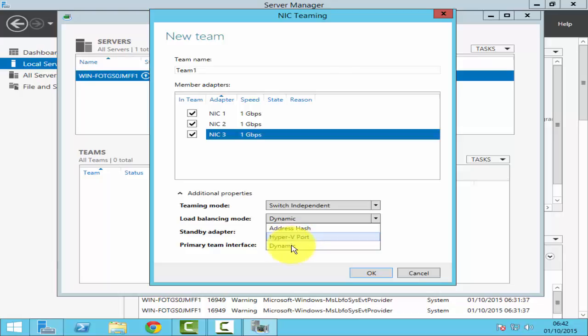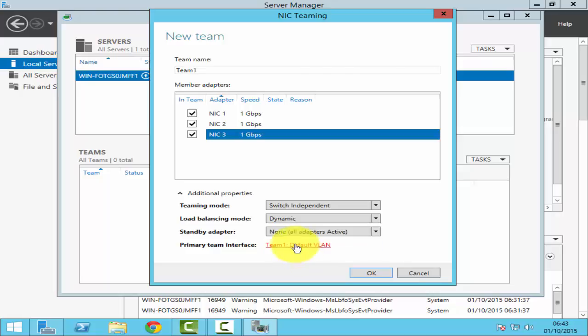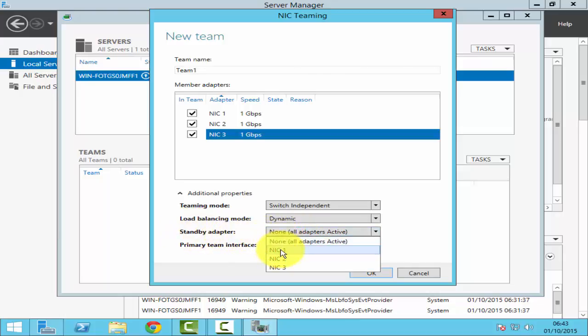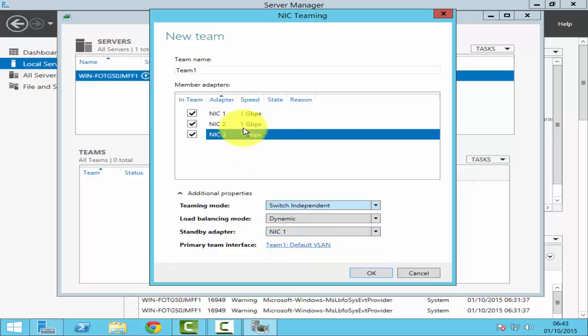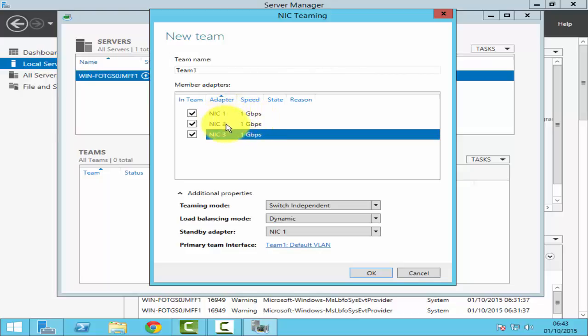The third option is dynamic, and dynamic is a mixture of both address hash as well as Hyper-V port. So I'll select dynamic. The third option is a standby adapter. You can select one of the adapters as a standby, which will mean if I select NIC1, NIC1 will not be in use. It will be only on a standby mode. So when either NIC2 or NIC3 fails, NIC1 will replace that NIC.